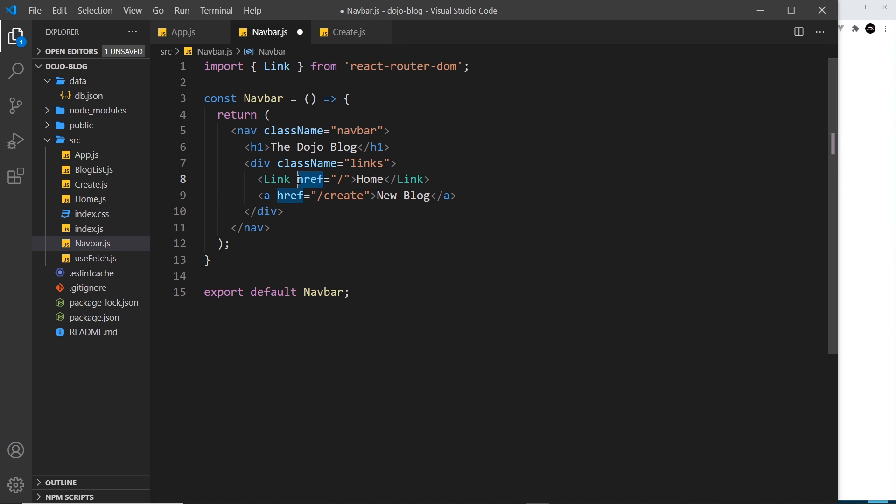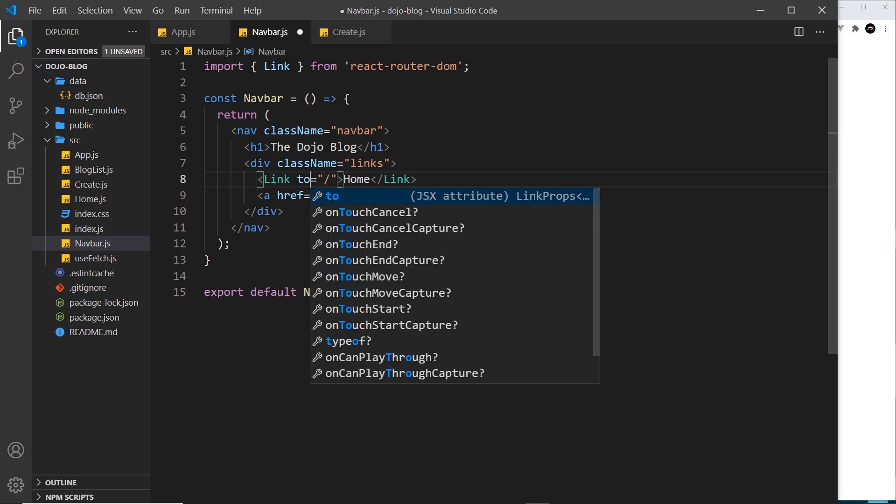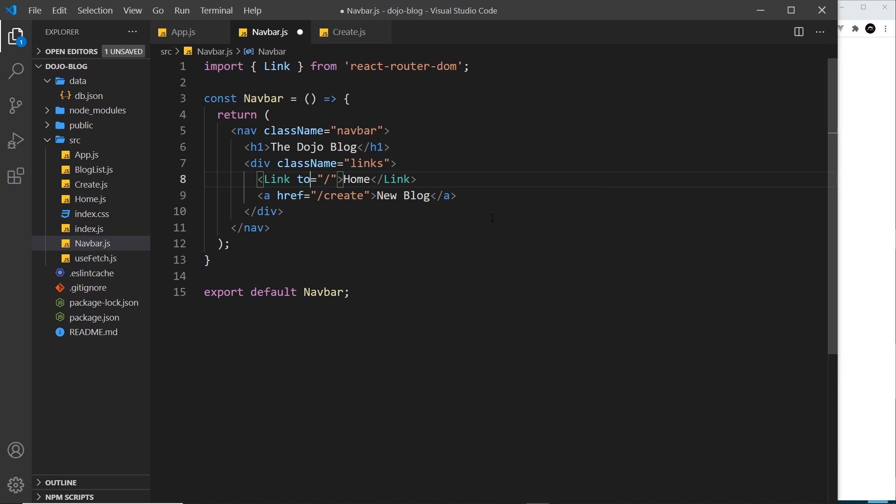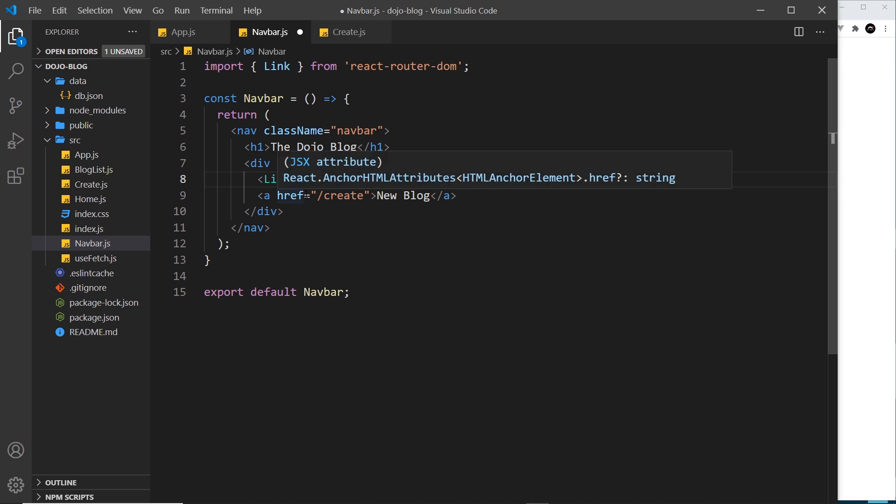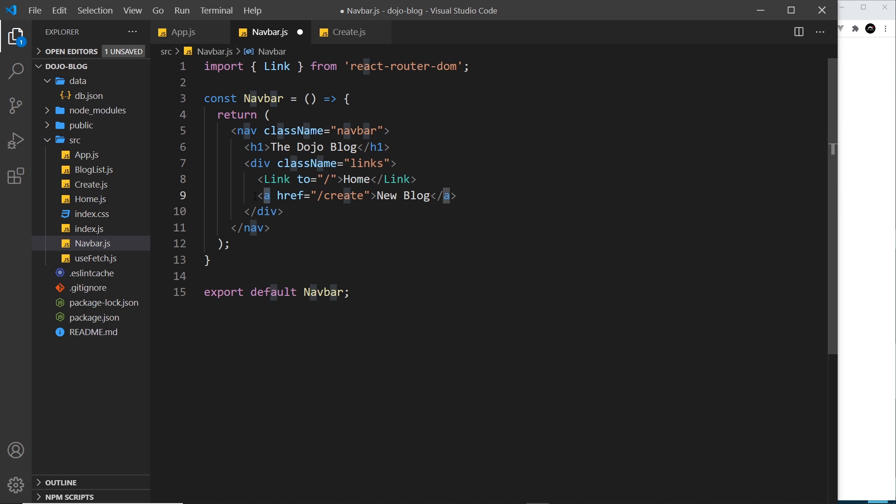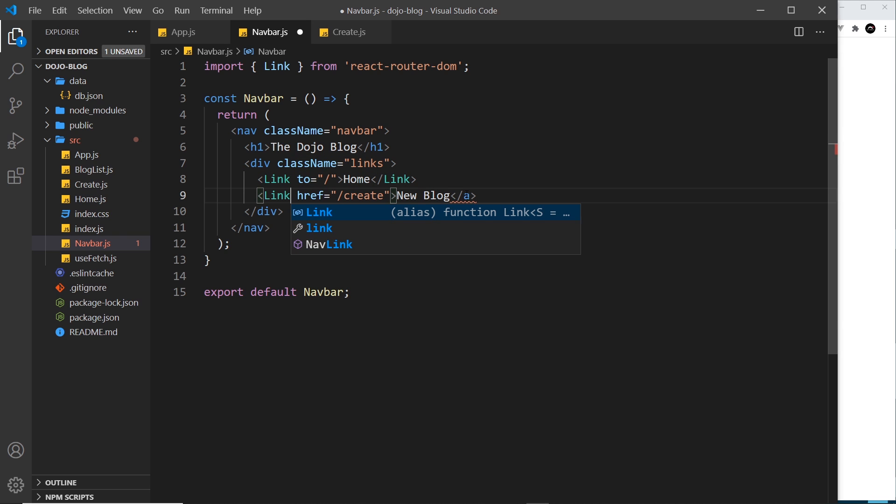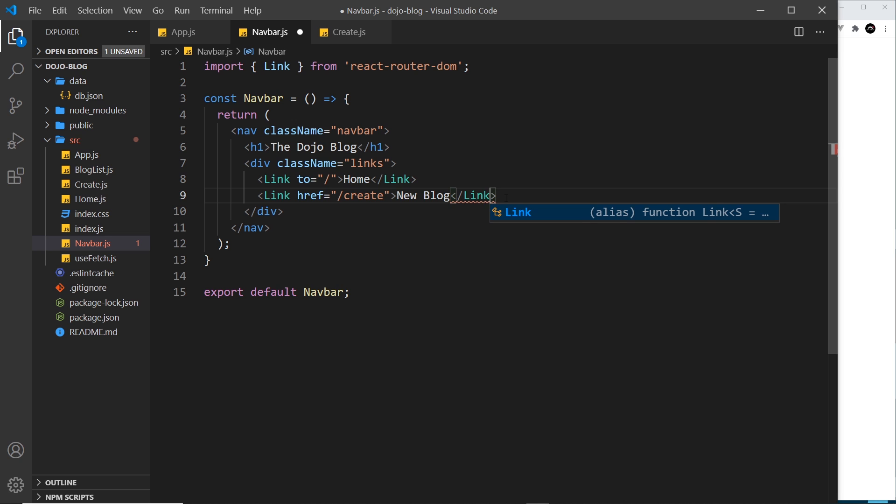Now a Link component doesn't have an href like an anchor tag, instead it uses 'to'. So now we're saying we want to link to forward slash. And down here let's replace this as well, so Link and then change this to Link and change this to 'to'.